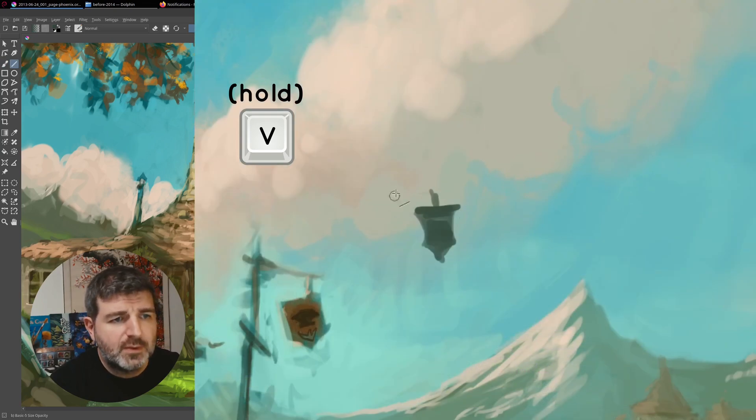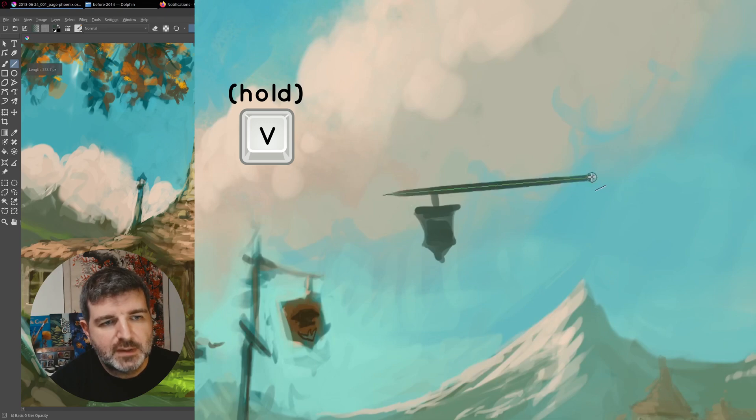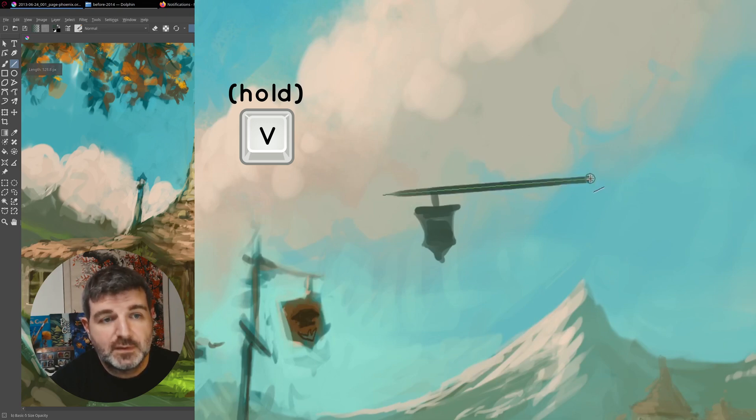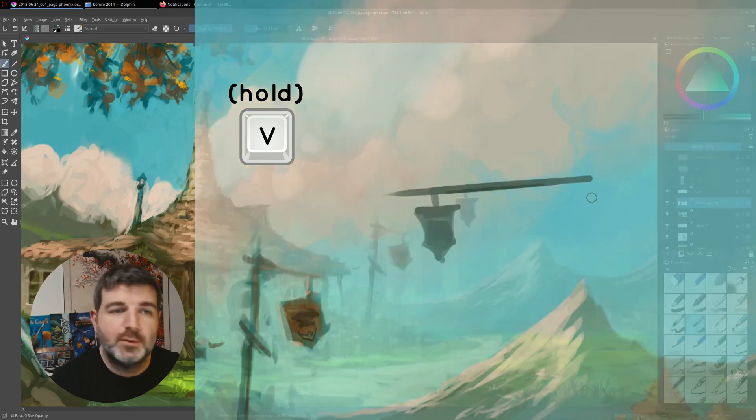Then you can trace a line, and if you wait a little bit, you will get a preview of this line. When you release the stylus, it will bake the last preview you get.